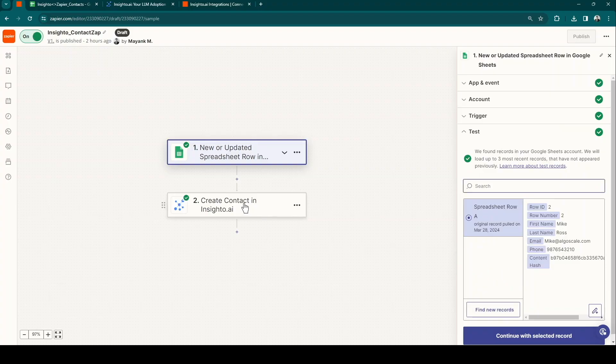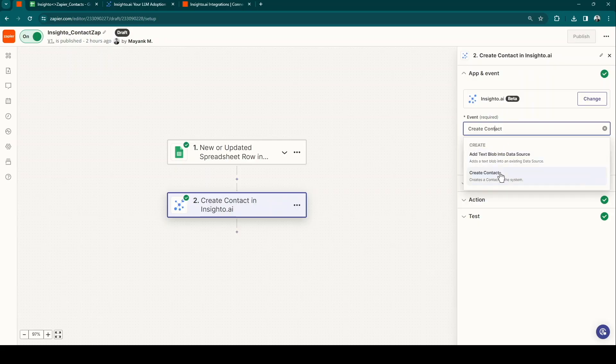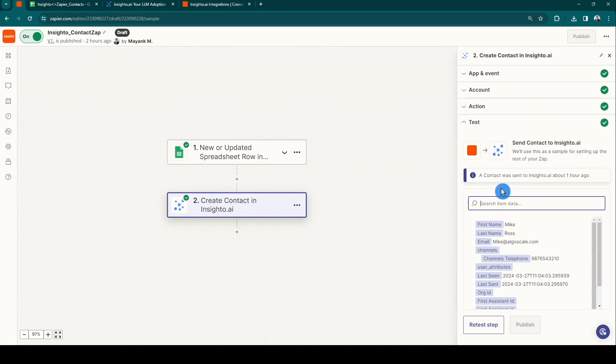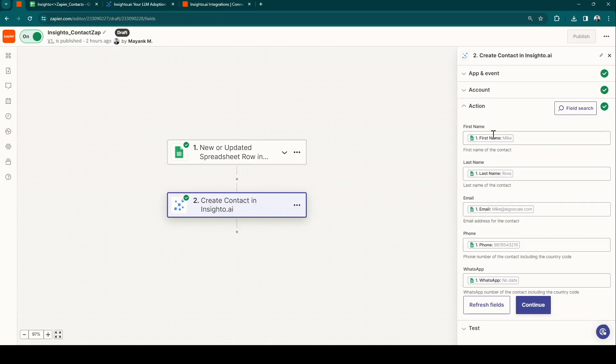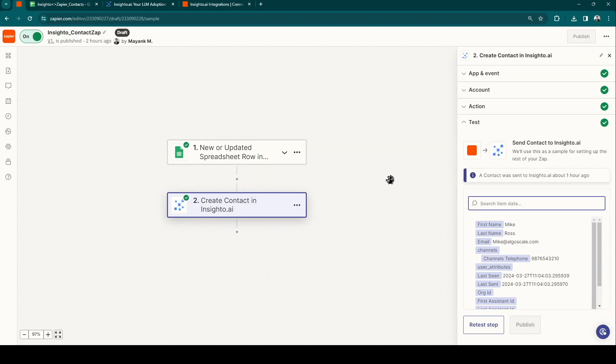Next, connect your Insighto account, select the create contact type event, and connect each sheet column with the respective data parameters, which are first name, last name, email, phone, and WhatsApp. Here's our sheet with data columns for reference.